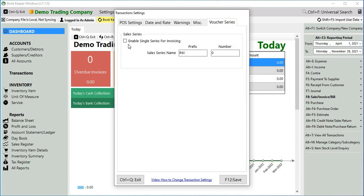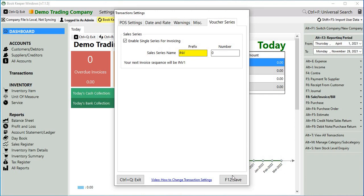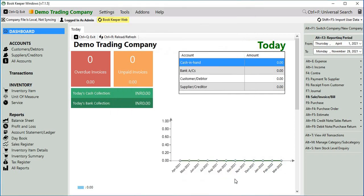We tick on this option. If you want you can have your own prefix, if not you can go with the default one, and then we click on save.